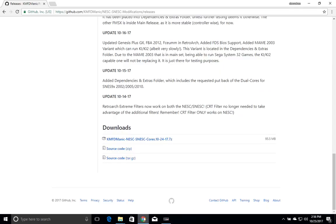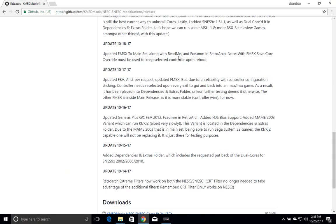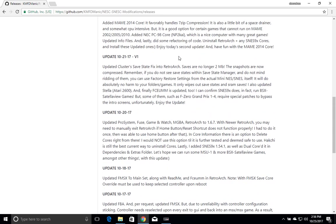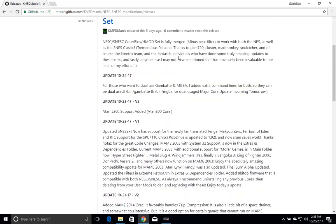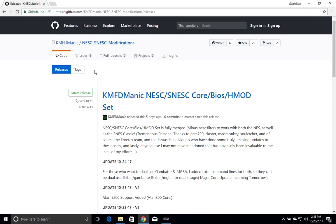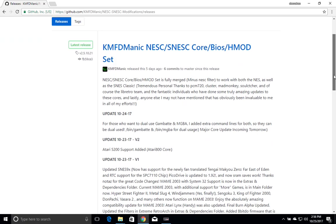So we're going to go here to KMFD Mannix website. He has a GitHub and also has a channel on YouTube. Go ahead and check that out. I'll leave a link below in the description. What we're going to need to do is get the core from his set here.